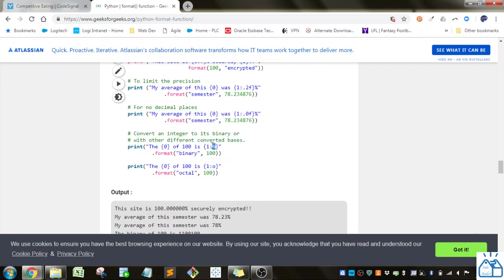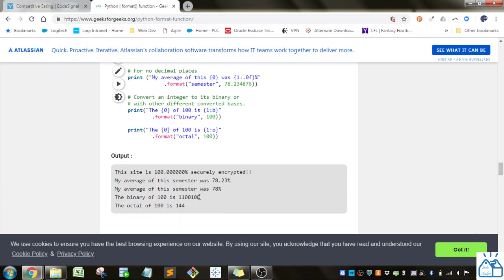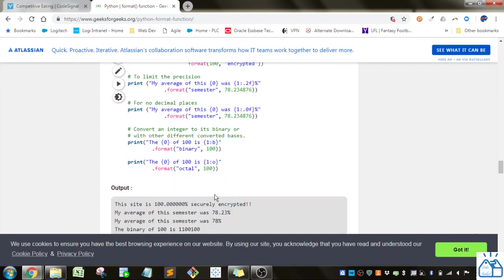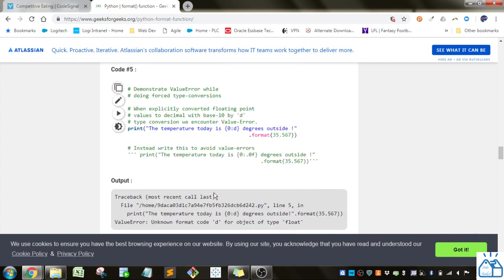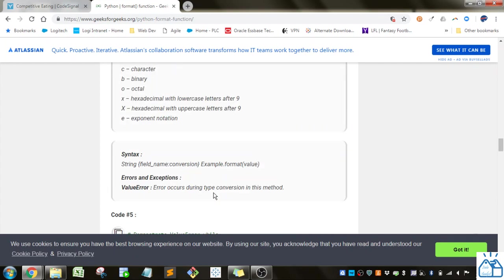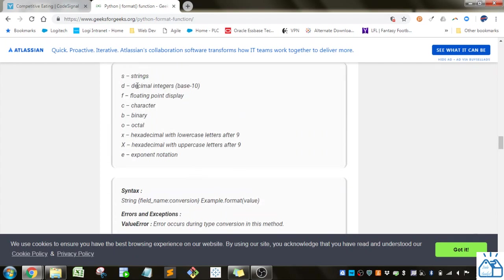This one, they convert it to binary. You can see this is the binary here, or the octal using an O. But in general, you're going to be using mostly s, d, or f.